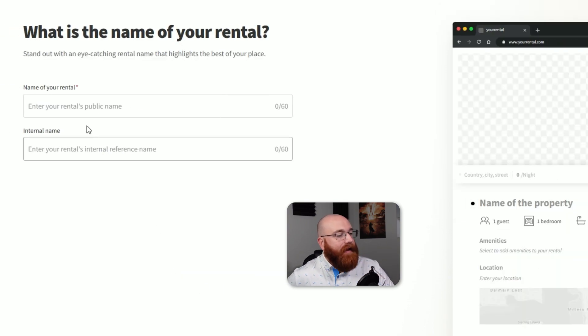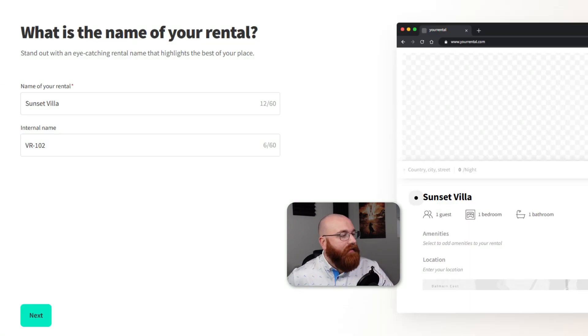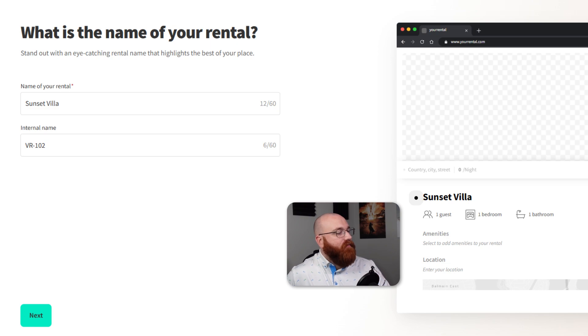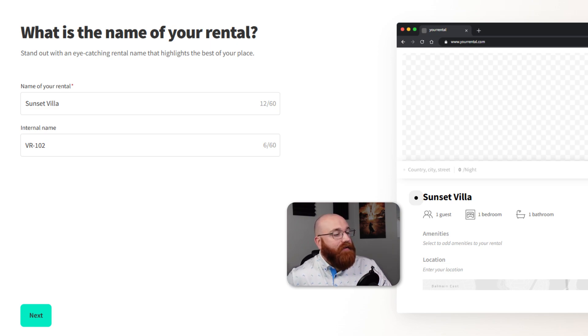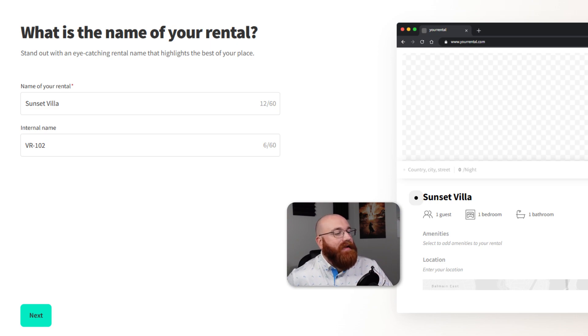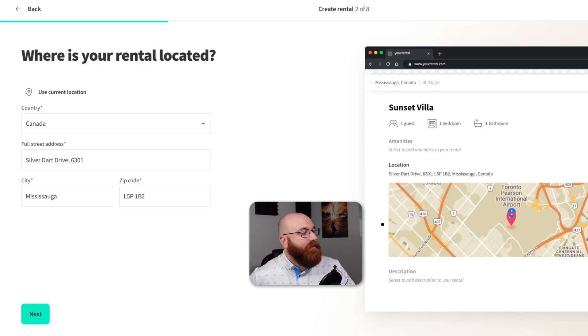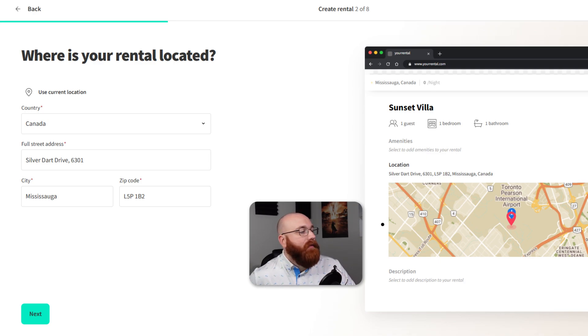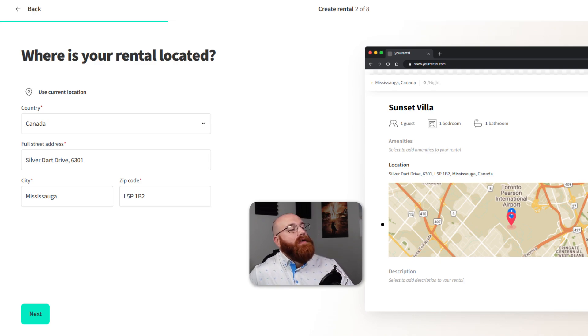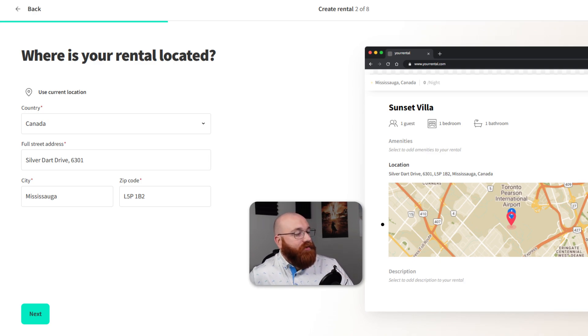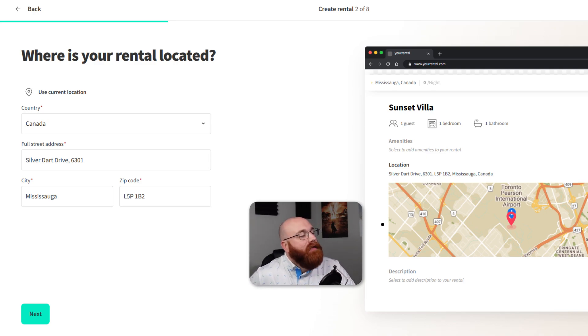Next, enter the name of your rental and the external name. This is the information that will be displayed to guests, so make sure it's accurate and descriptive. Once you've entered this information, click on the Next button to proceed. In the next step, you'll choose your country, enter your full street address, select your city, and choose your city zip code. This information is important for guests to find your rental, so make sure it's correct. Once you've completed this information, click on the Next button to move on.